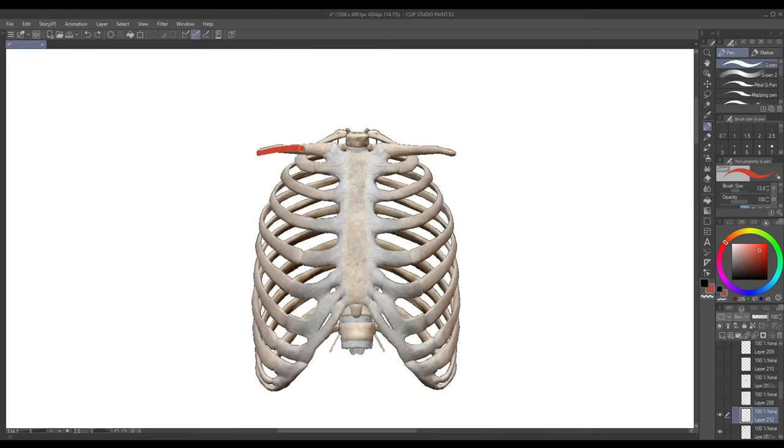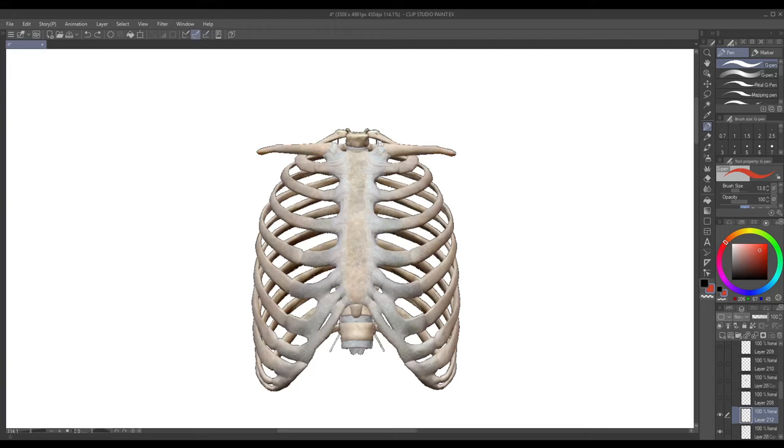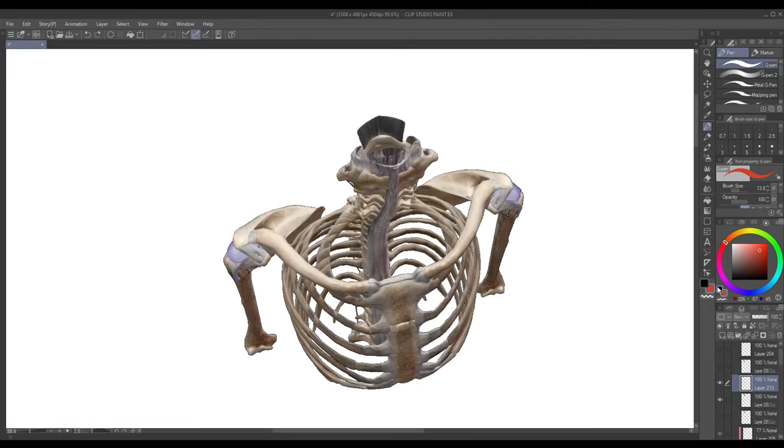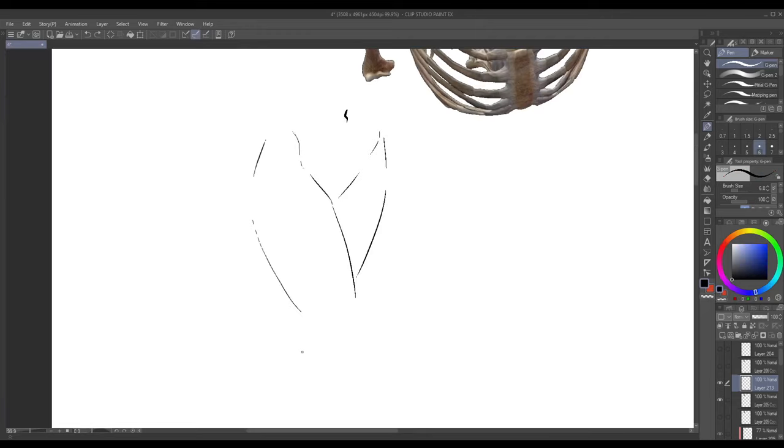Next up we're going to draw the collarbones which are right up here right above the first rib of the rib cage and these things help the shoulder move. So whenever you move the shoulder up the collarbones move up as well, and they're right underneath the skin so you can feel them and you can see them as well making them a really good landmark for our chest drawing. Also looking at them from above they have this kind of curved shape to them which is really good for us because it serves as kind of a contour curve.